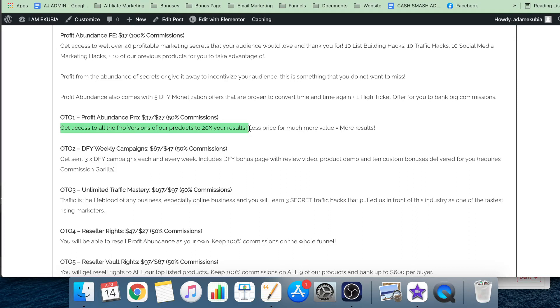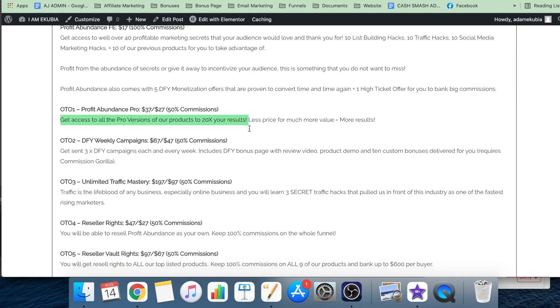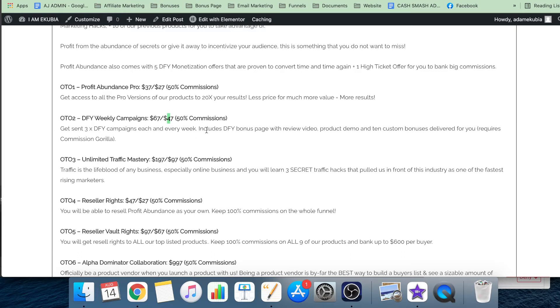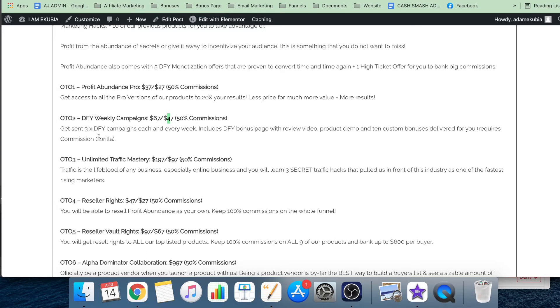Upsell two is weekly campaigns, which is $67 with a downsell of $47. You get three done-for-you campaigns each and every week, includes done-for-you bonus pages with review videos, product demos, and 10 custom bonuses delivered for you. It does require Commission Gorilla. Now, three done-for-you campaigns a week is more than enough for you to start generating an actual career from affiliate marketing.